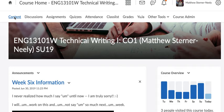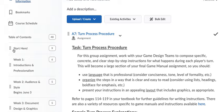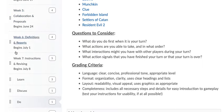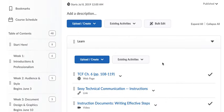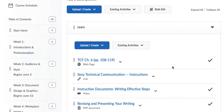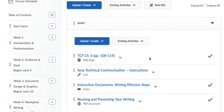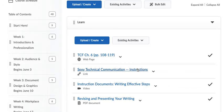In the content, you will see down here week 7, instructions and revising. So the chapter from the textbook is chapter 6. I think it is called Instructions. And then if you don't have the textbook, you can read the online textbook, Sexy Technical Communication, and the section on Instructions.